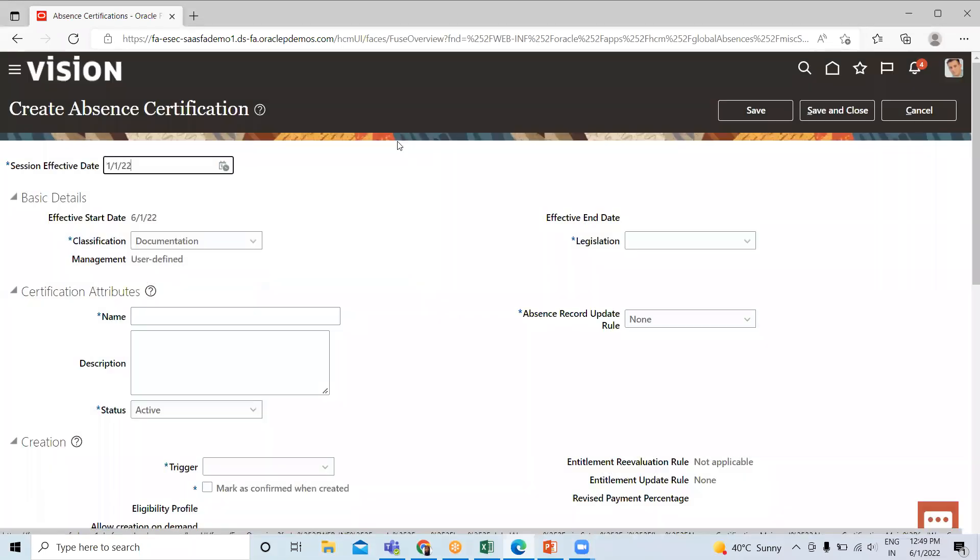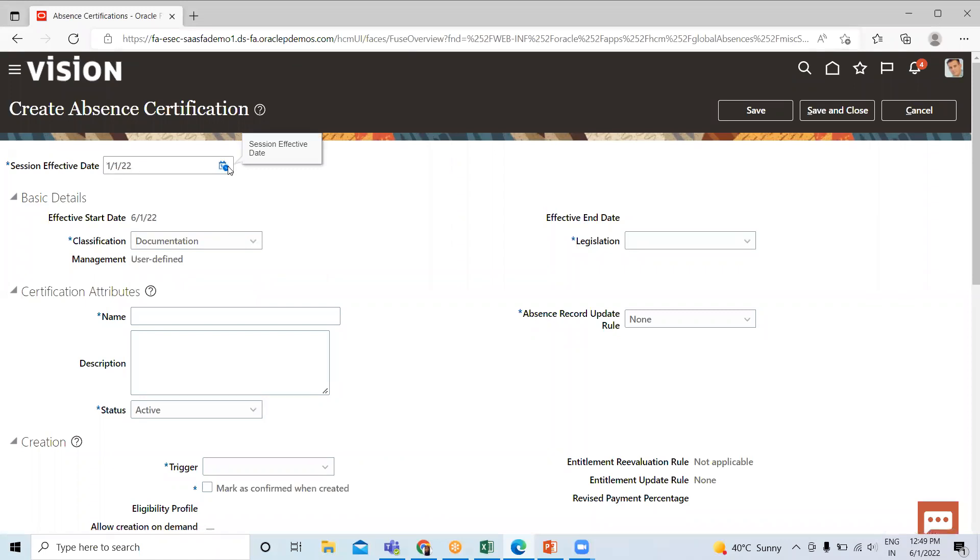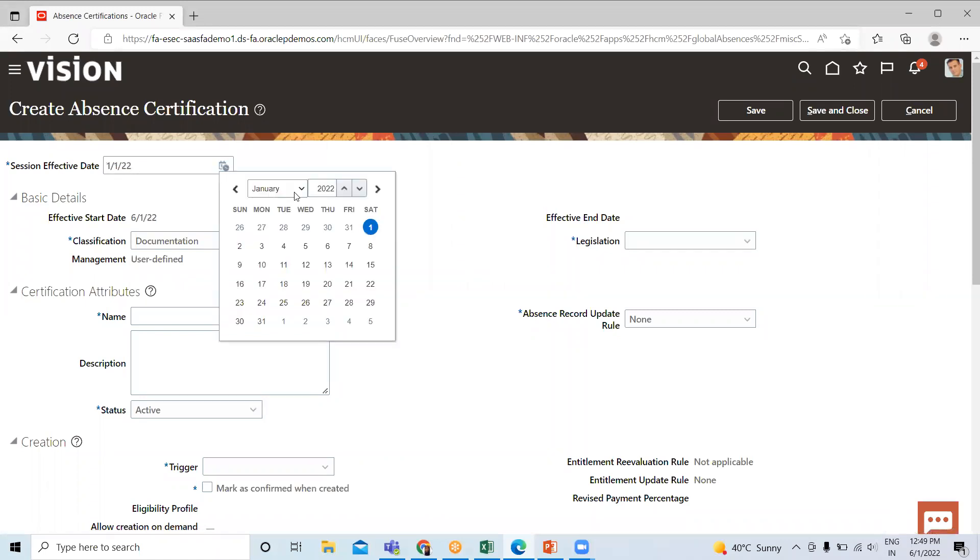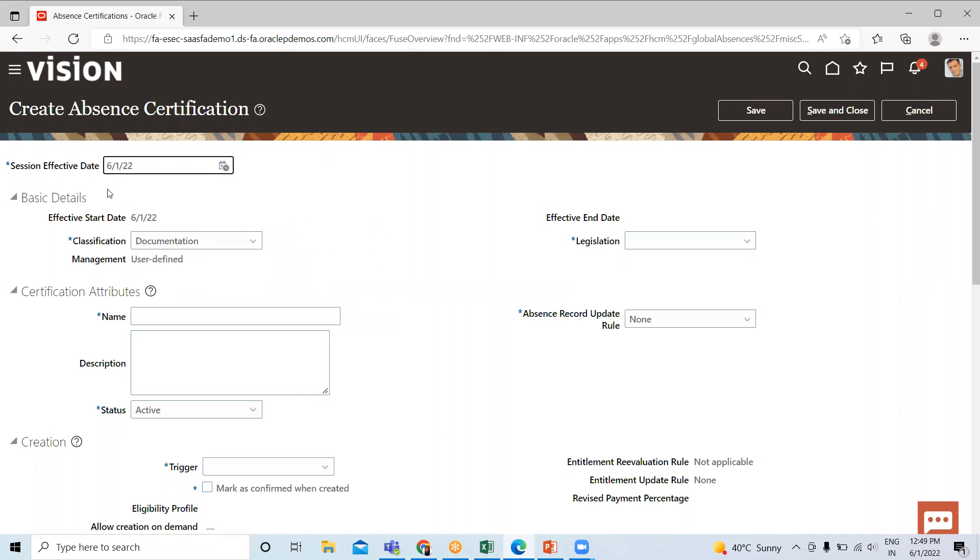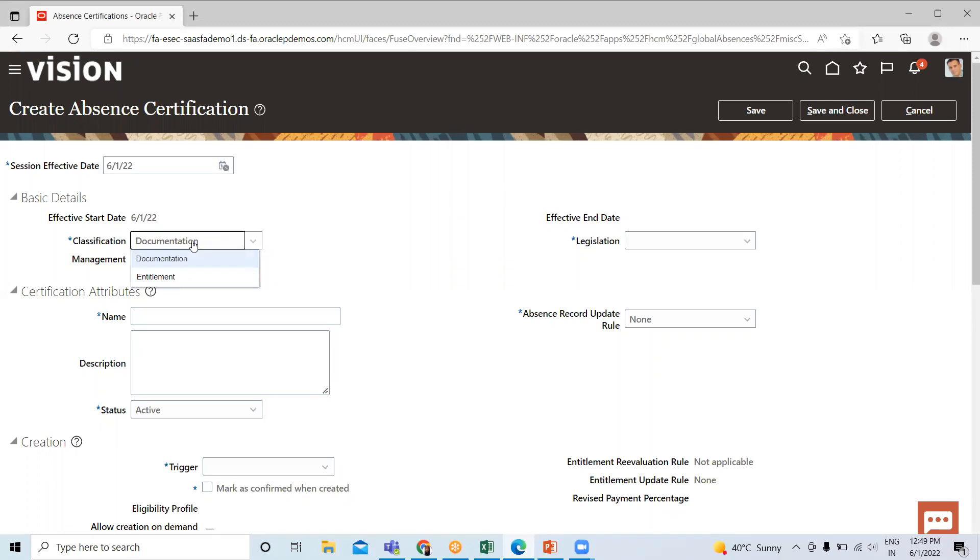We cannot change the effective start date, but it lost the previous data. So here under Basic Detail, you have Classification.